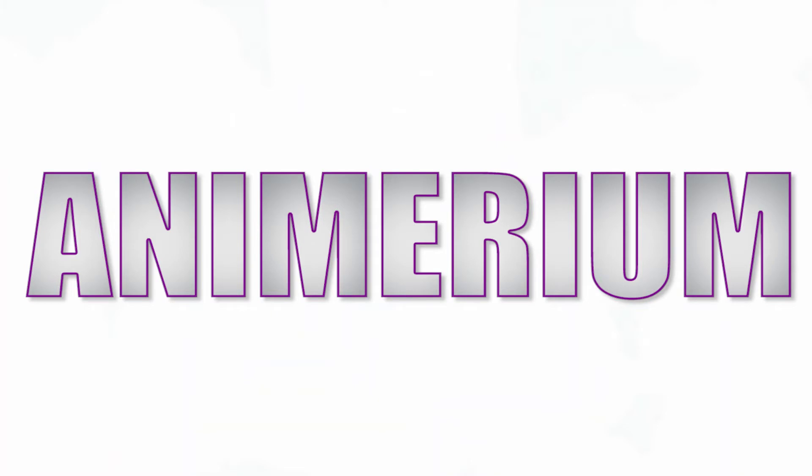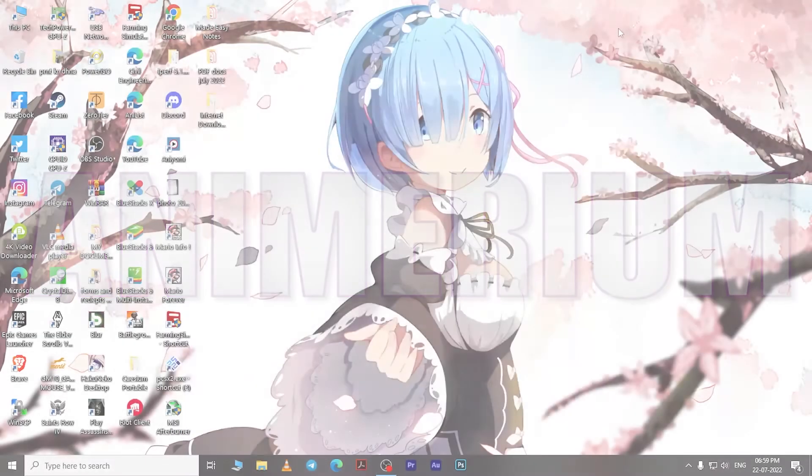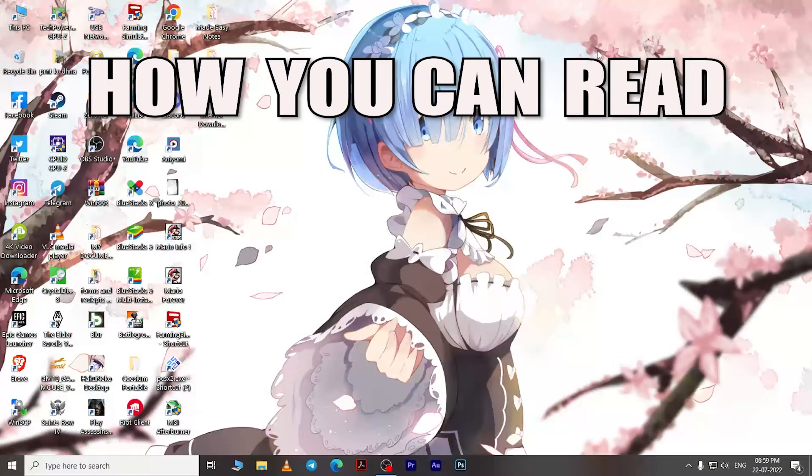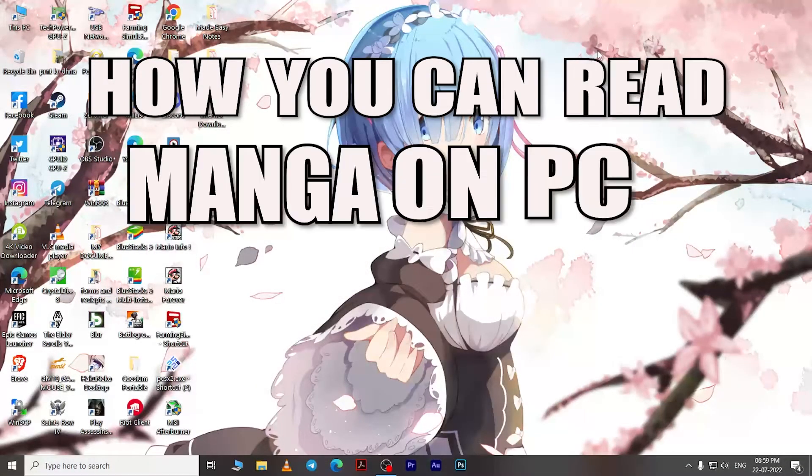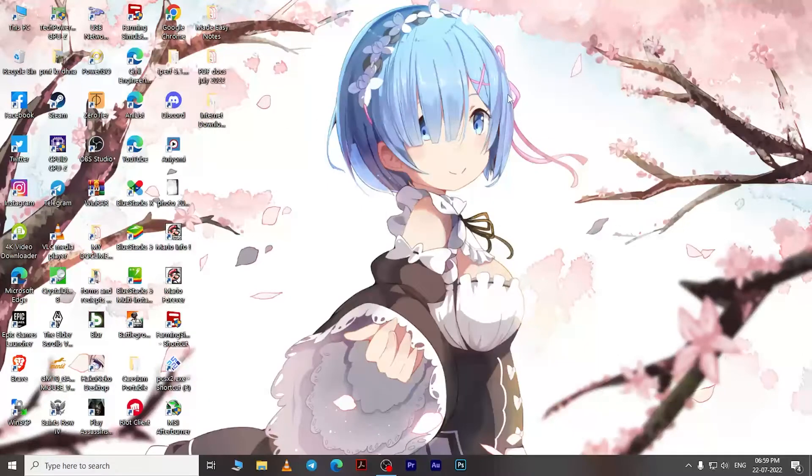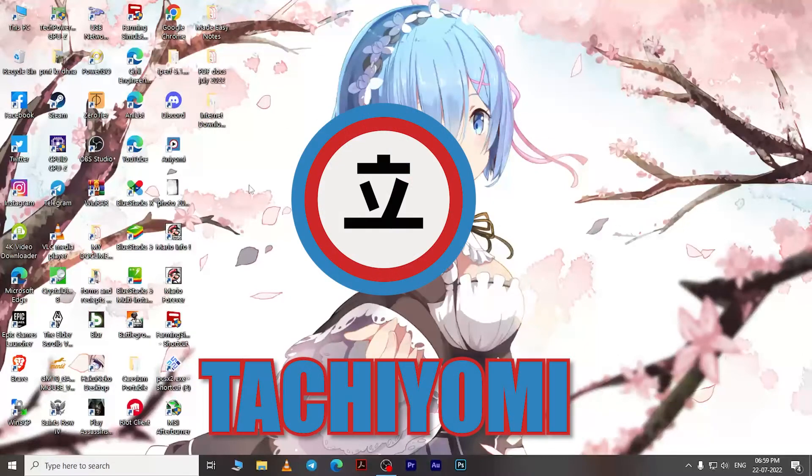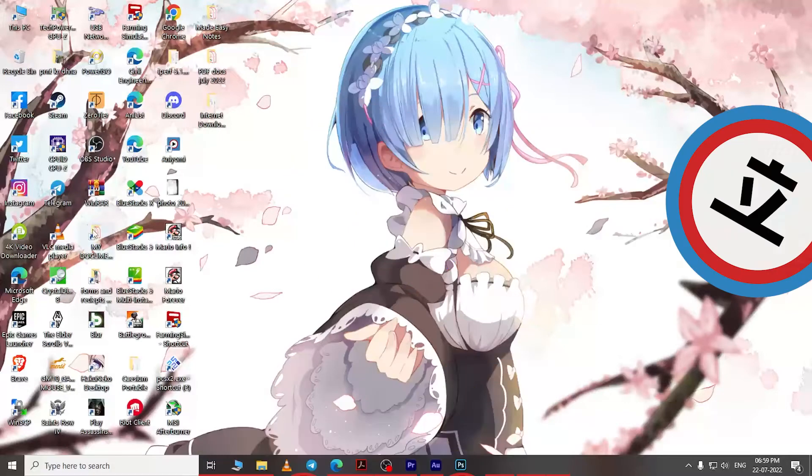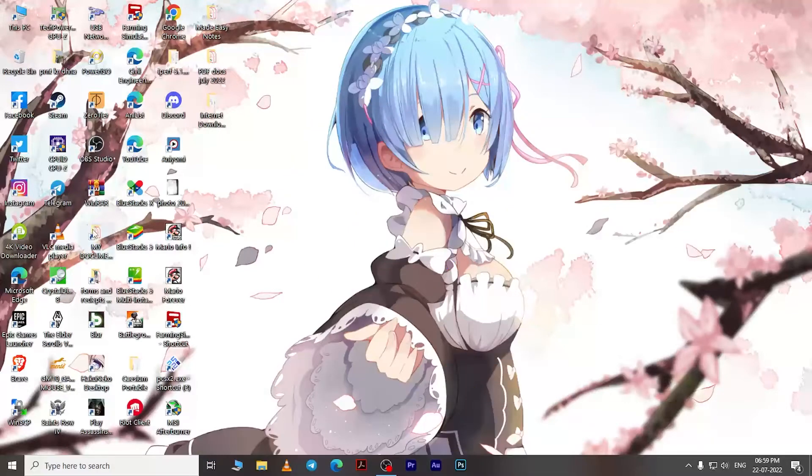Hey guys, welcome back to my channel. Today's video is about how you can read manga on PC using Tachiyomi. For those who are new to this, Tachiyomi is an Android app where you can make your own library filled with manga of your choice and read it online or offline as per your preference. To do this, you will need an Android emulator. There are a lot of emulators out there; I personally use BlueStacks.